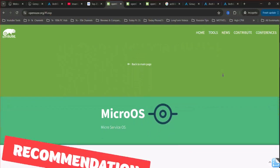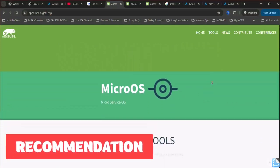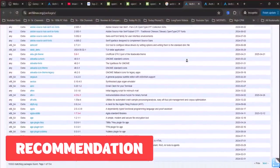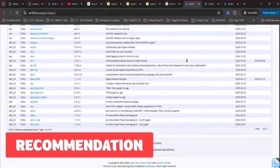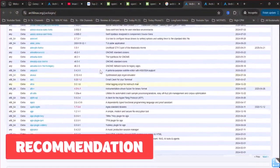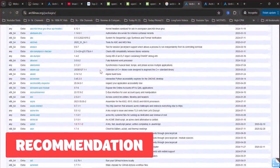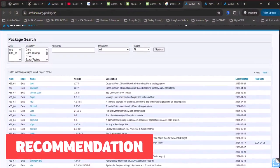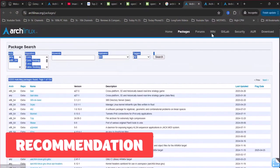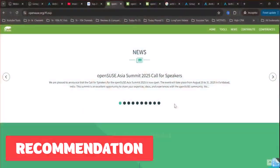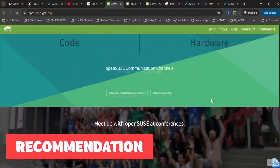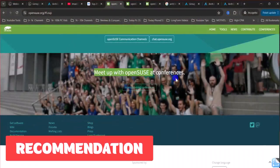Arch's AUR and lightweight base are perfect for tinkerers who love control, but its manual setup and occasional AUR issues demand time. Tumbleweed's stability, YaST, and professional polish make it easier for daily use, though it's heavier. For most users, Tumbleweed's balance of cutting-edge updates and reliability wins.